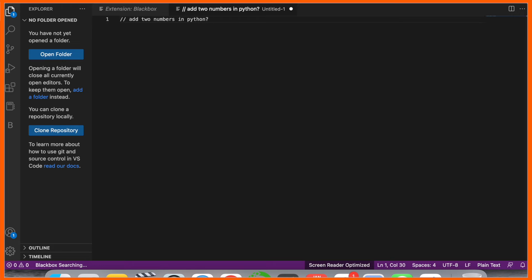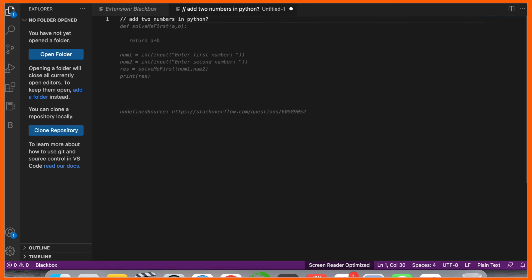The code is automatically displayed here. You can even ask any kind of questions related to machine learning or deep learning. This is an outstanding extension. Within seconds, you can receive the answer in code format.